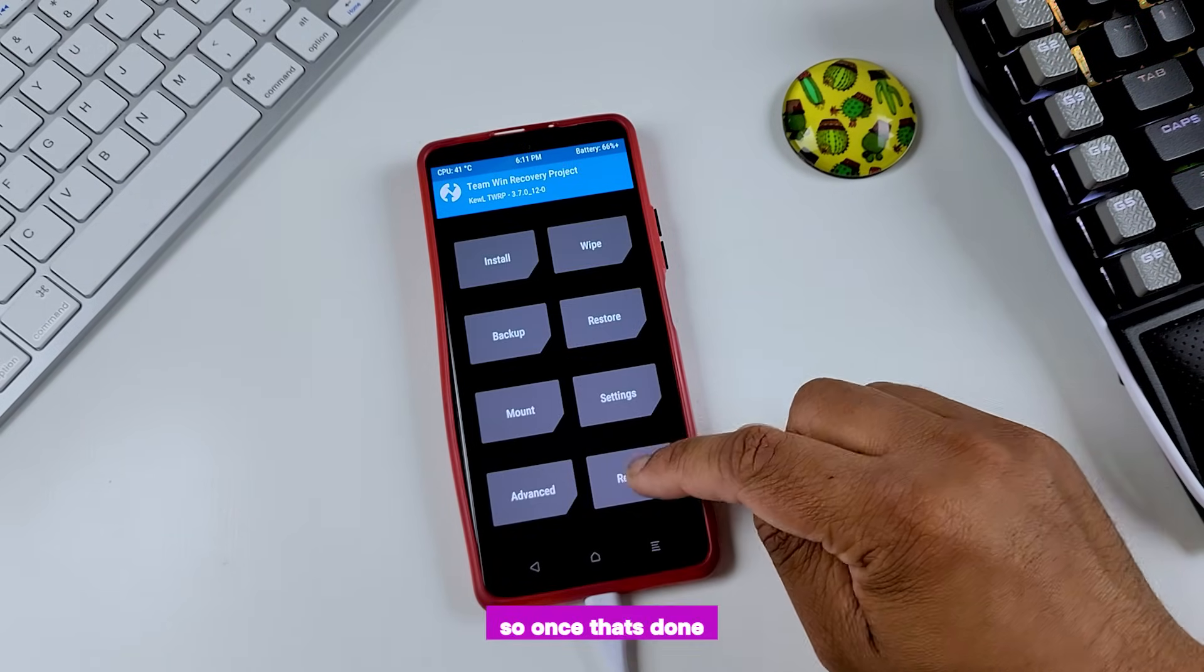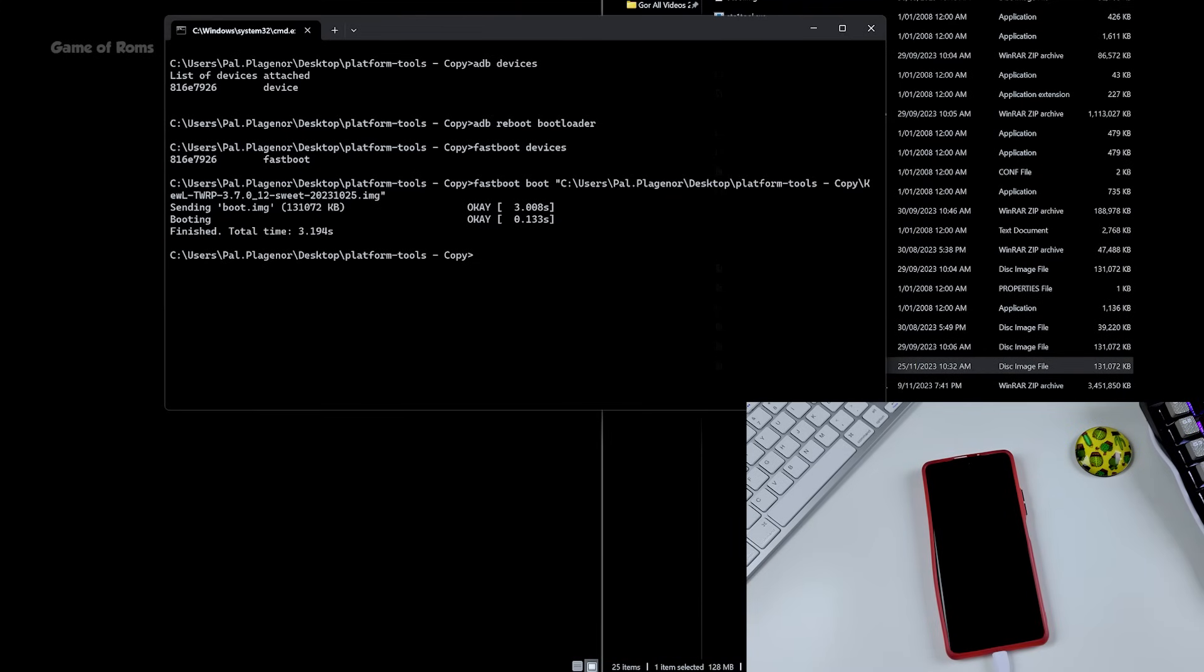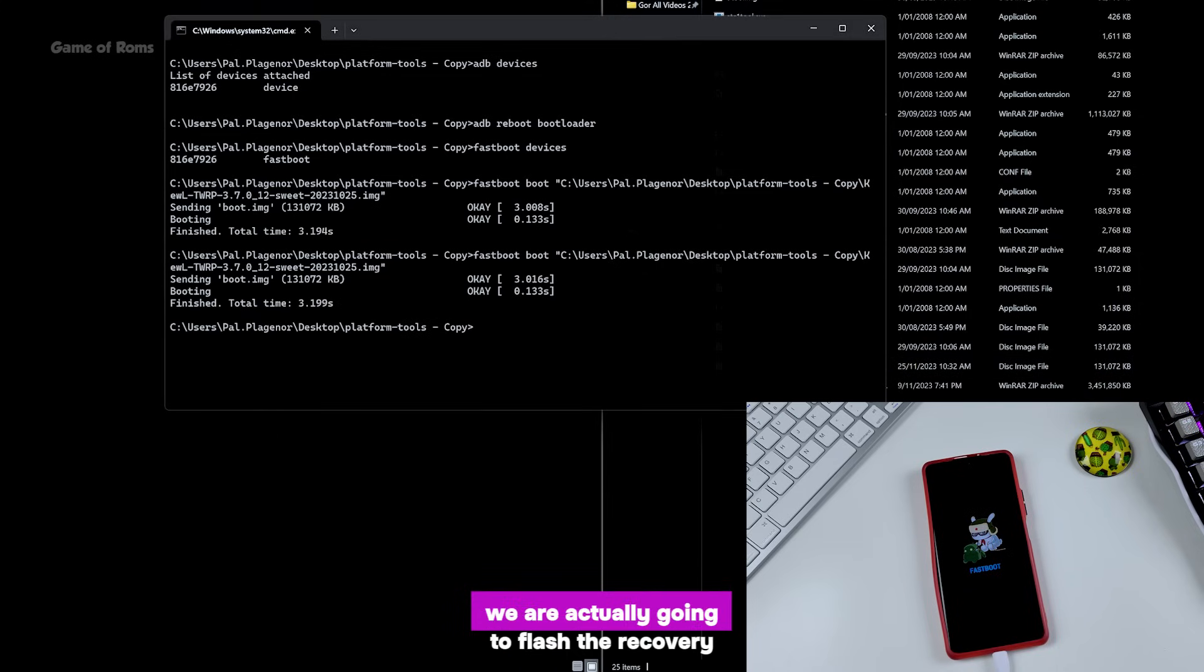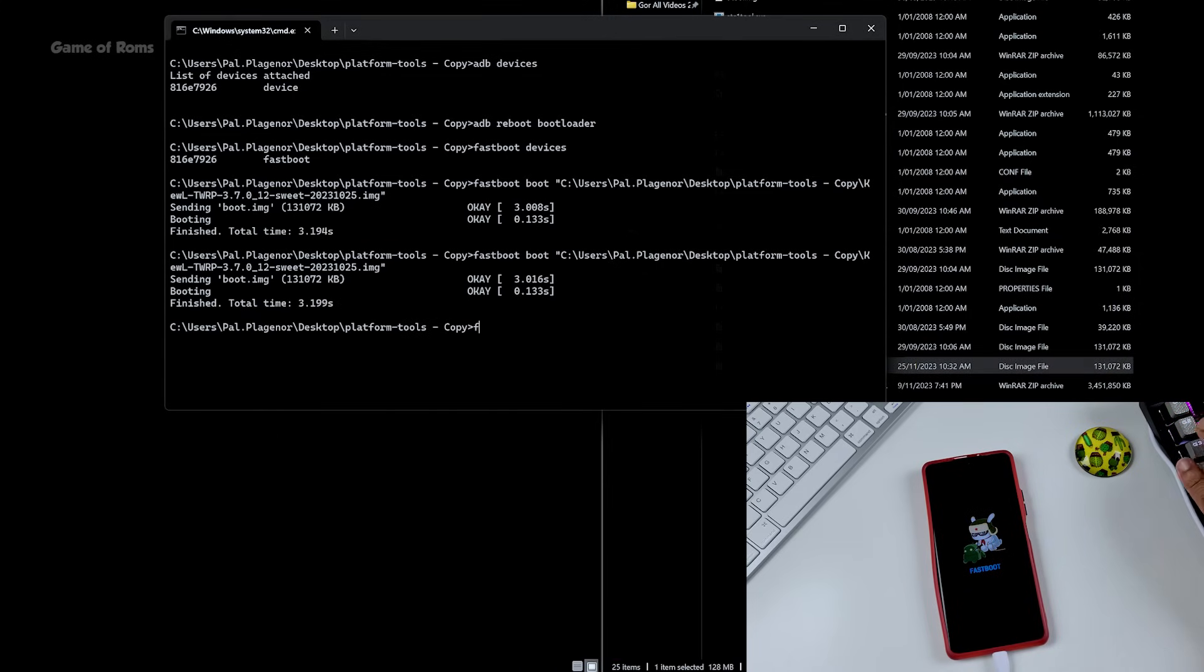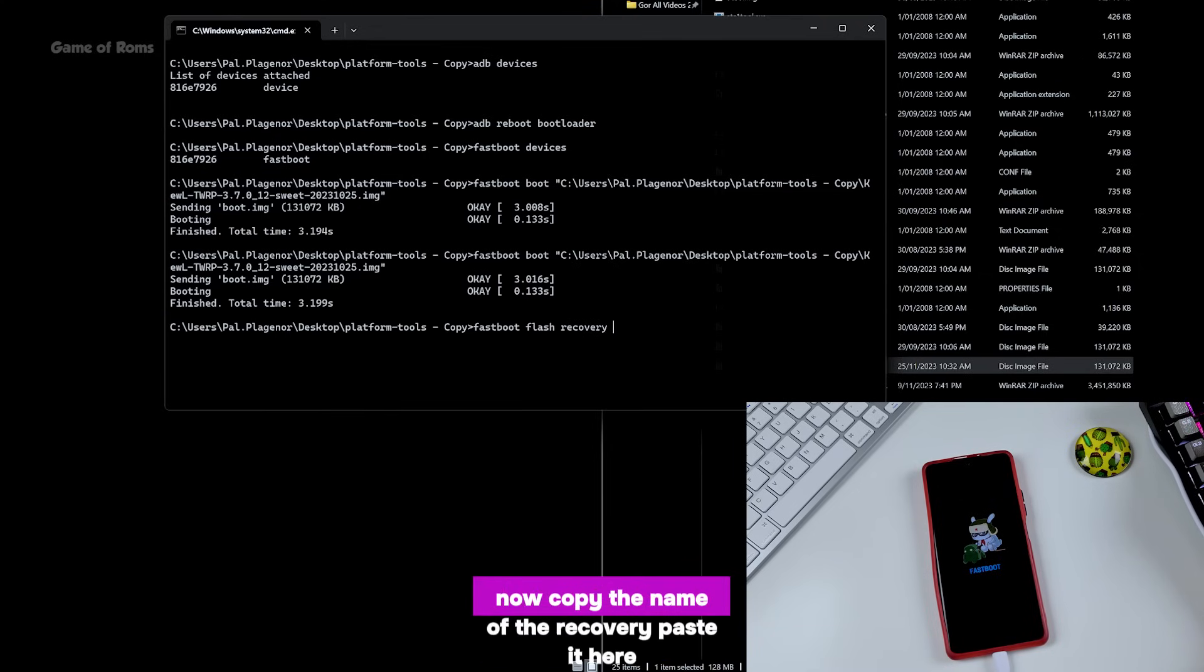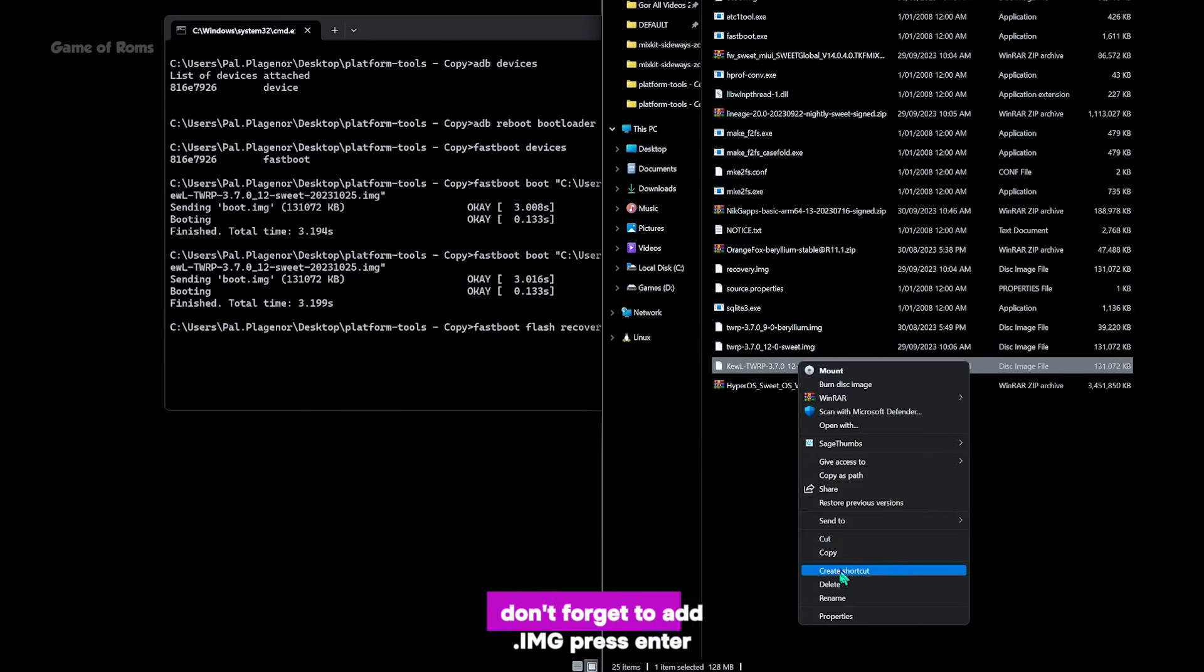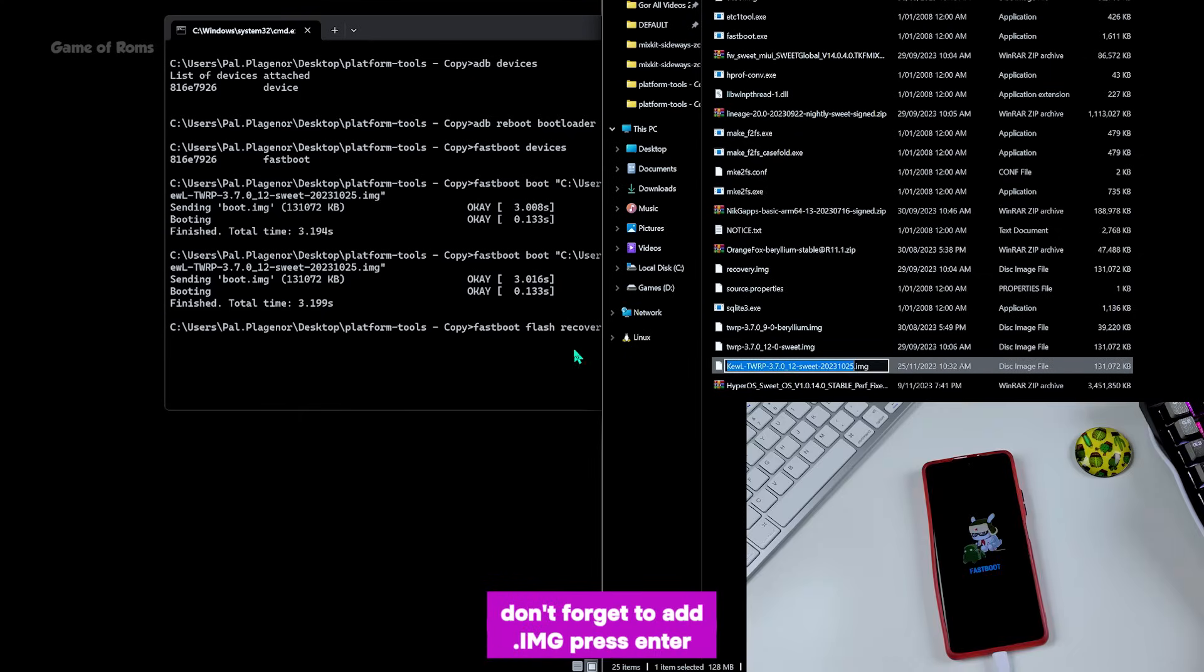So once that's done, we are going to boot into our bootloader. So last time we boot into recovery, and this time we are actually going to flash the recovery. For that, 'fastboot flash recovery', now copy the name of the recovery, paste it here. Don't forget to add .img. Press enter.